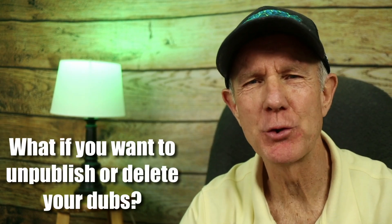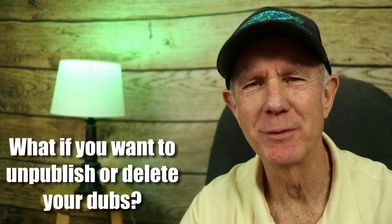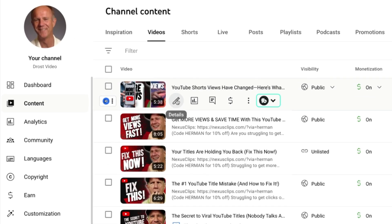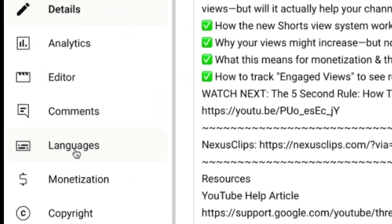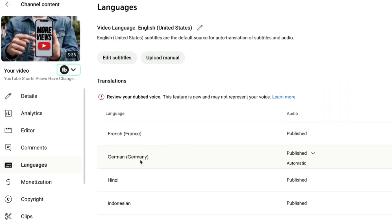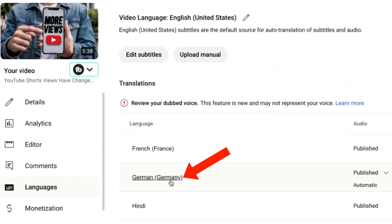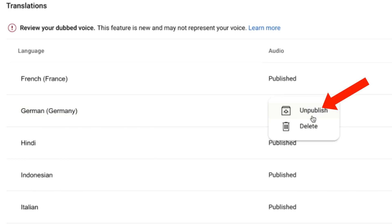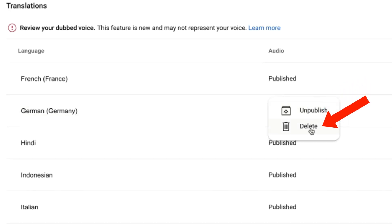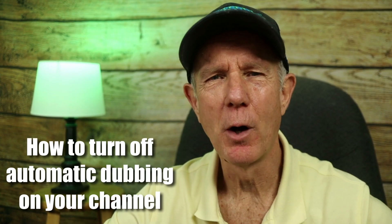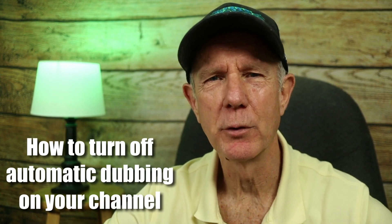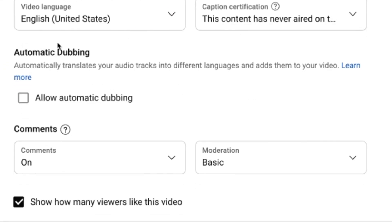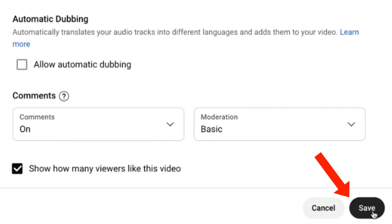If you want to unpublish or delete your dubs, click on the Content tab in YouTube Studio, select your video and click Details, click on Languages, select the language you want to unpublish or delete, click the drop-down, then click Unpublish or Delete. Here's how to turn off automatic dubbing for your channel: uncheck 'Allow automatic dubbing' and click Save.